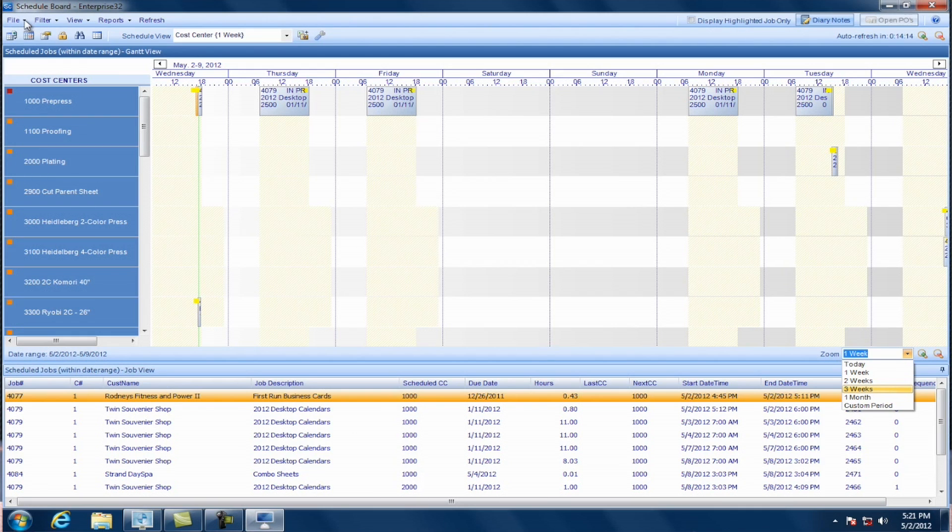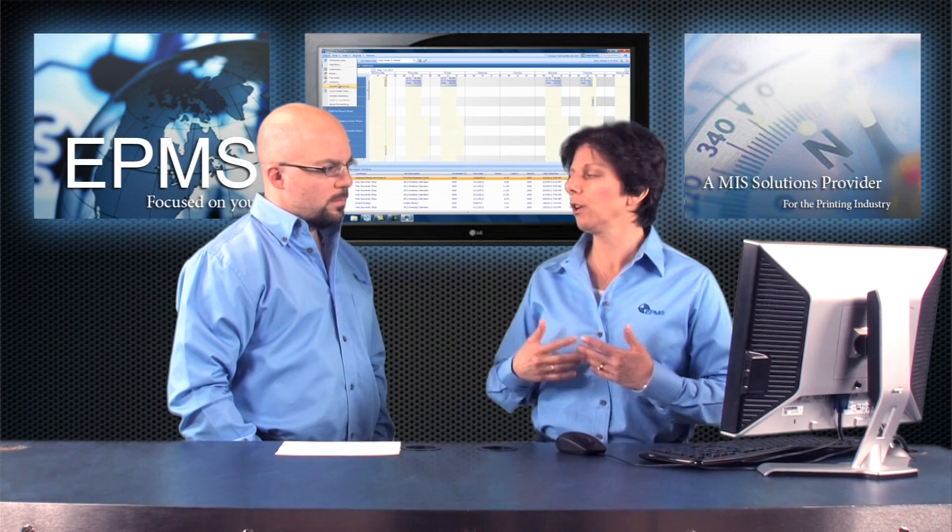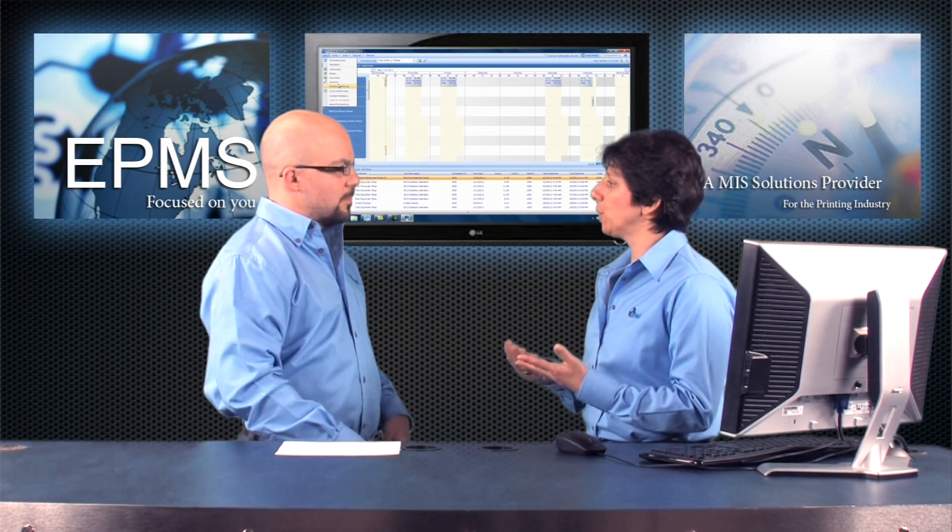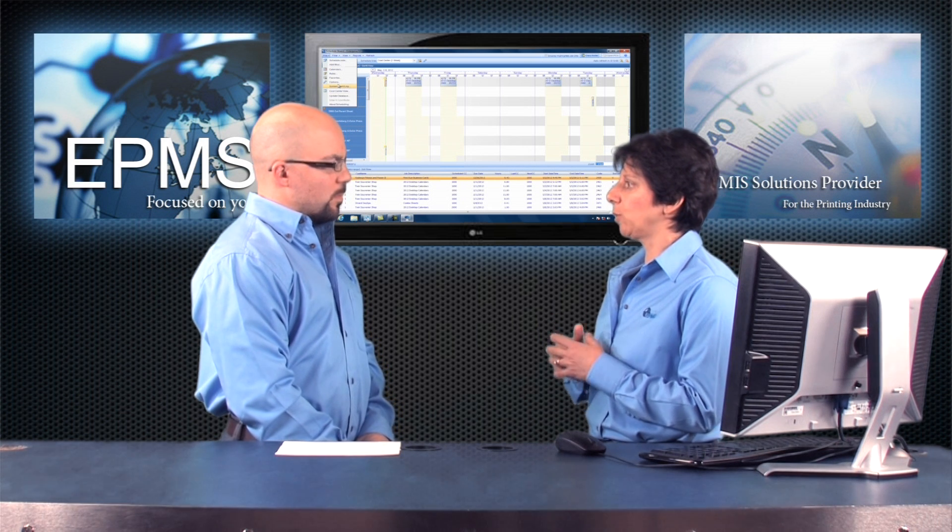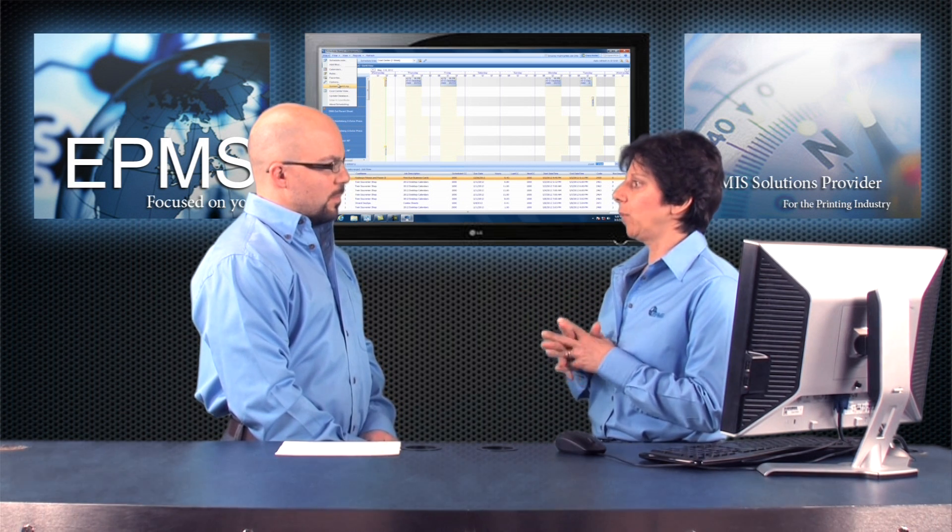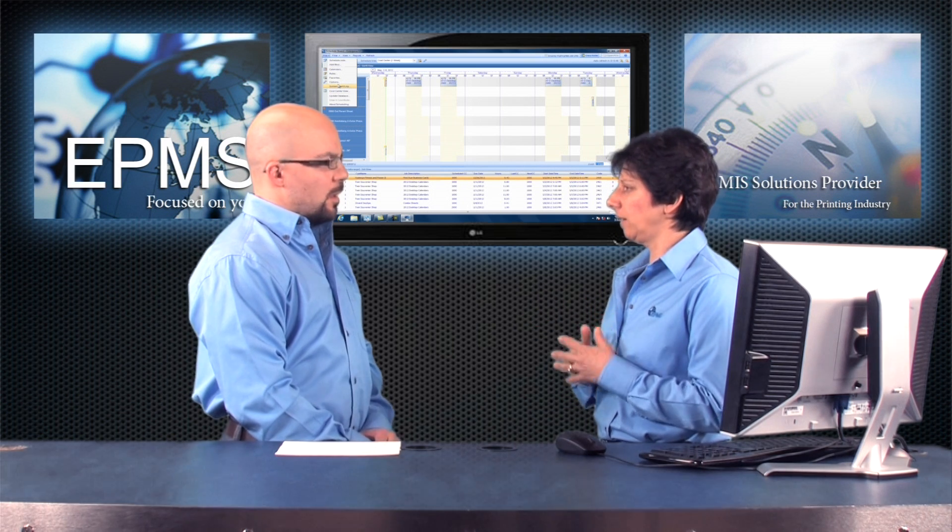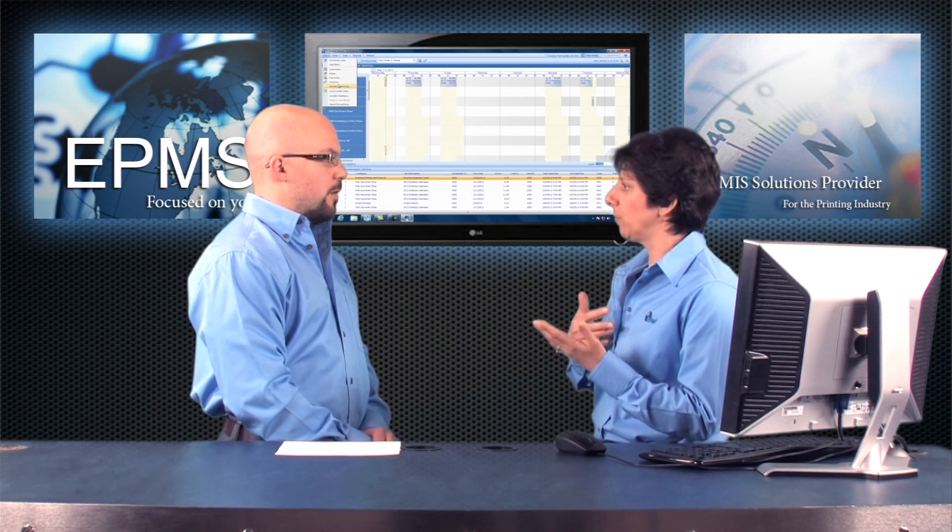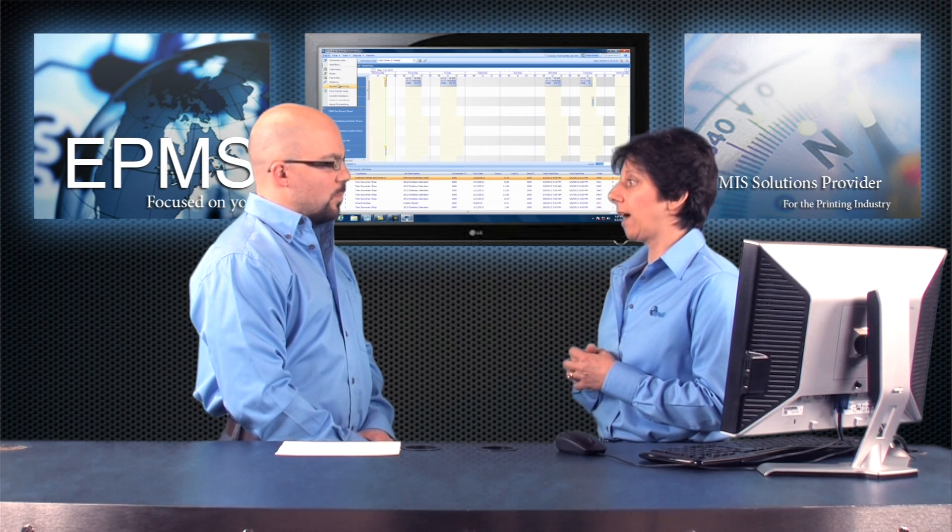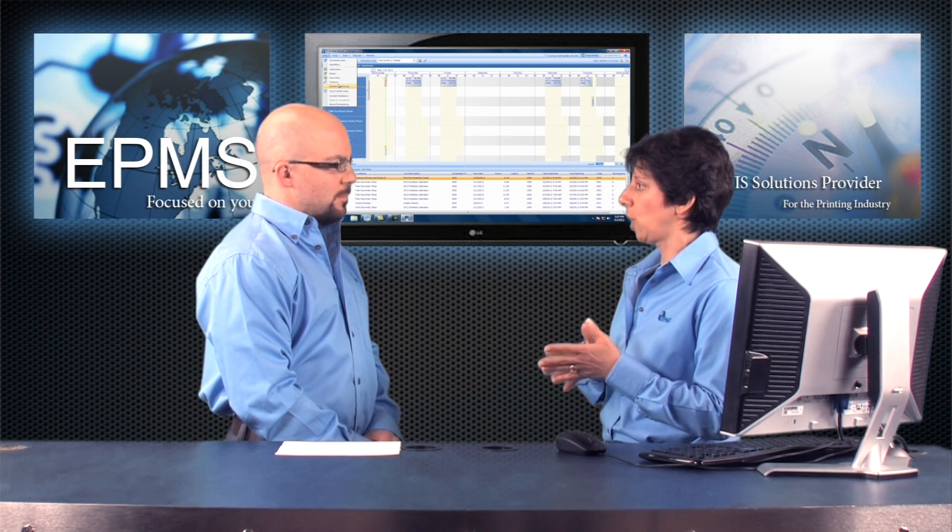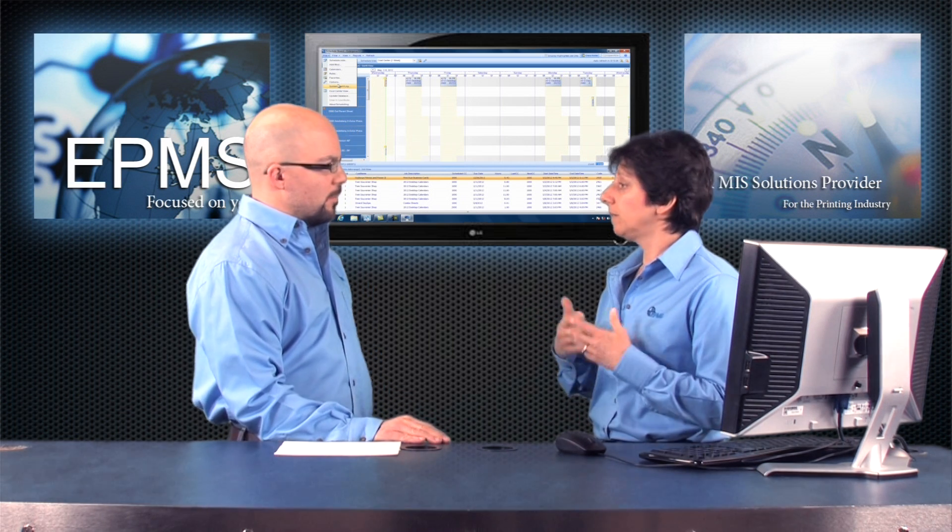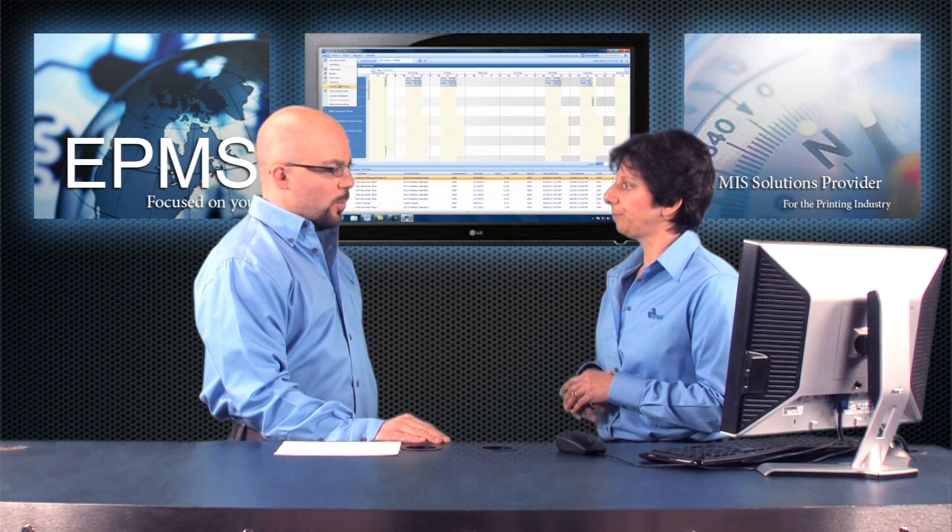I'm just going to quickly come up here under the file menu. And here's where you would go to schedule a job. And then there's quite a bit of options here for setup. Setting up your calendars, your rules and options. Now here's where you would go to set up things like your options would control the look and feel of the scheduling module. What things display where, what colors will display. That kind of thing. What displays when you mouse over a job or you mouse over a cost center.